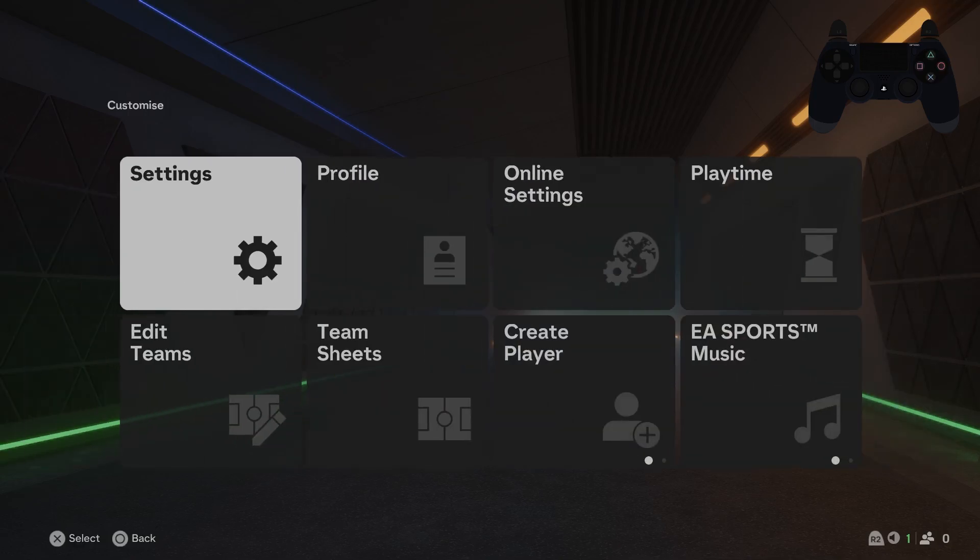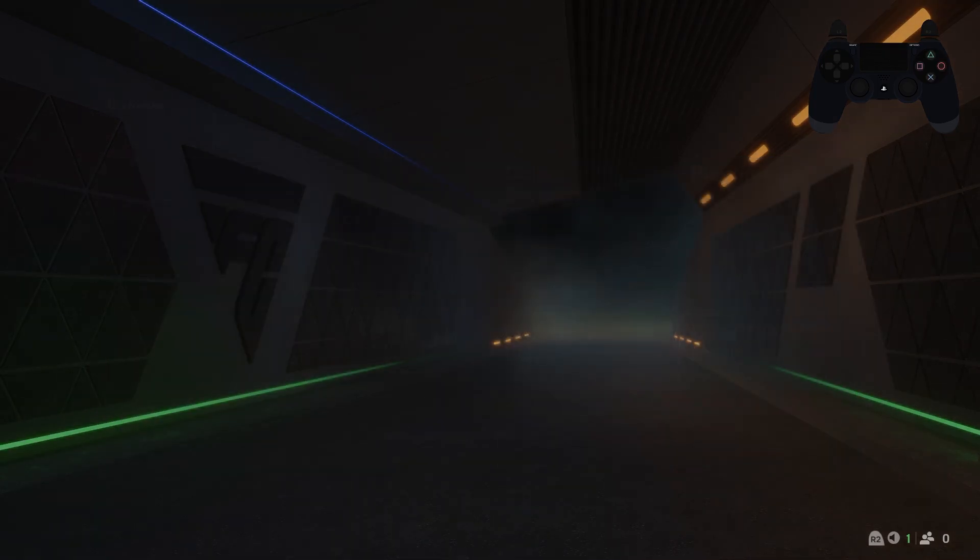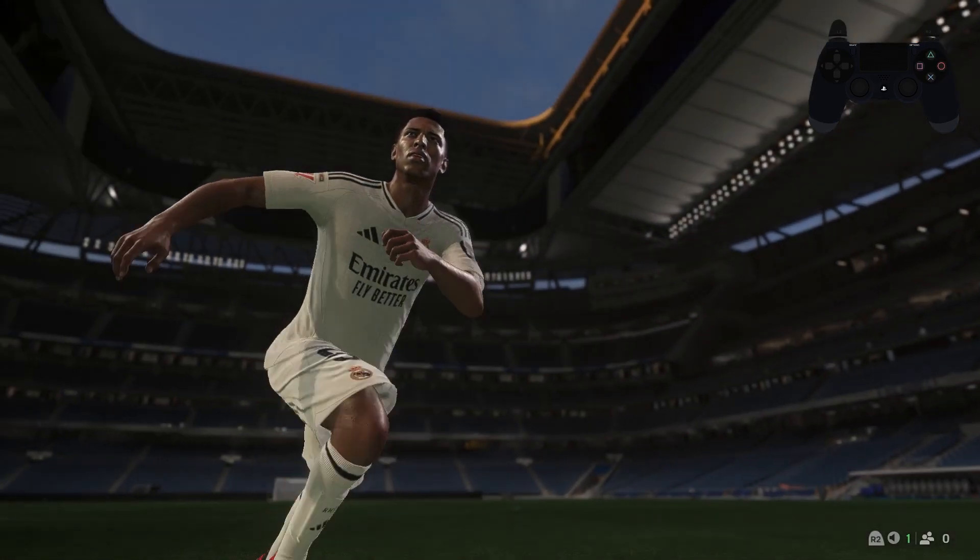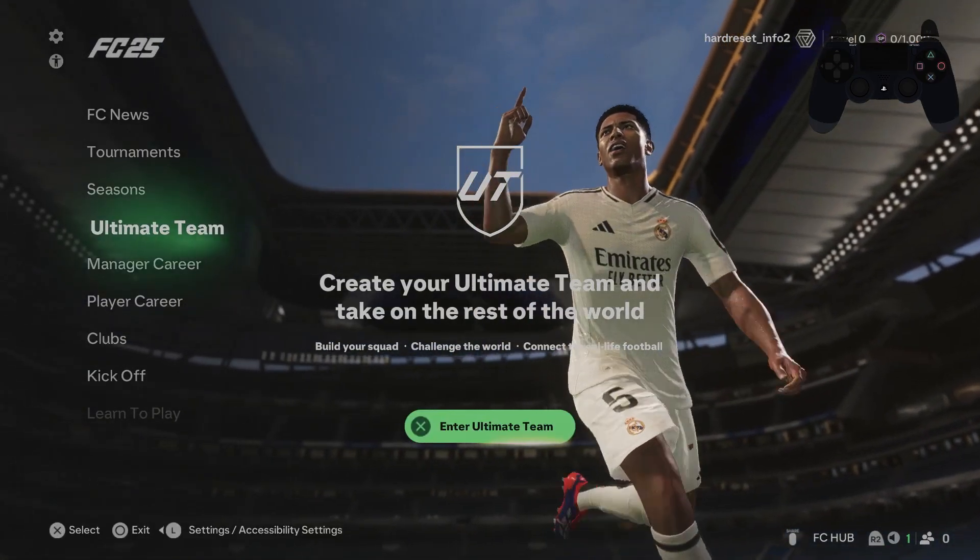Hello, in front of me I have got FC25. In this video I'll show you how to enable and disable auto shots.